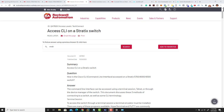In this video we're going to talk about HyperTerminal and recovering and checking a Stratix 5700, 5400, or even a Stratix 8000 using either HyperTerminal or PuTTY. In this case we're going to use HyperTerminal and I'm going to show you how to do that and how to set that up in your computer so you're actually successful.